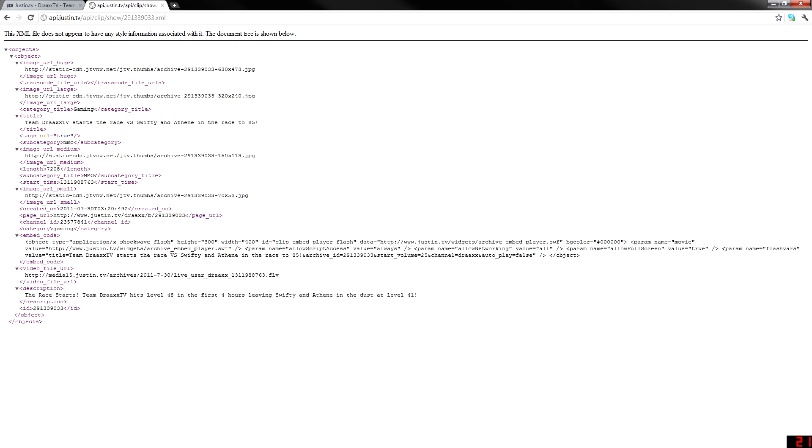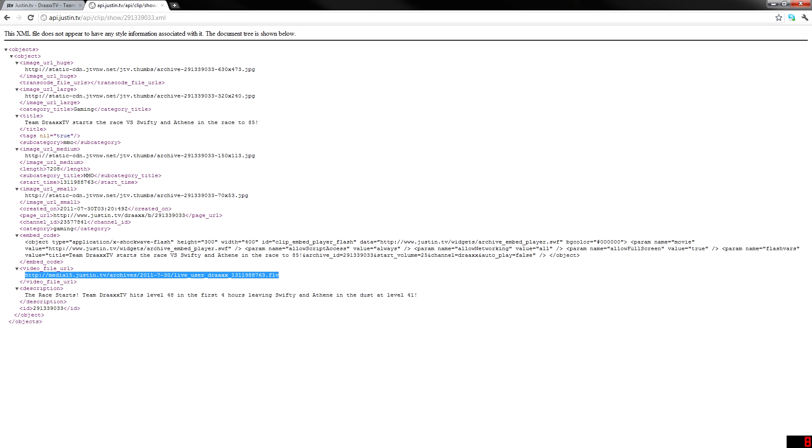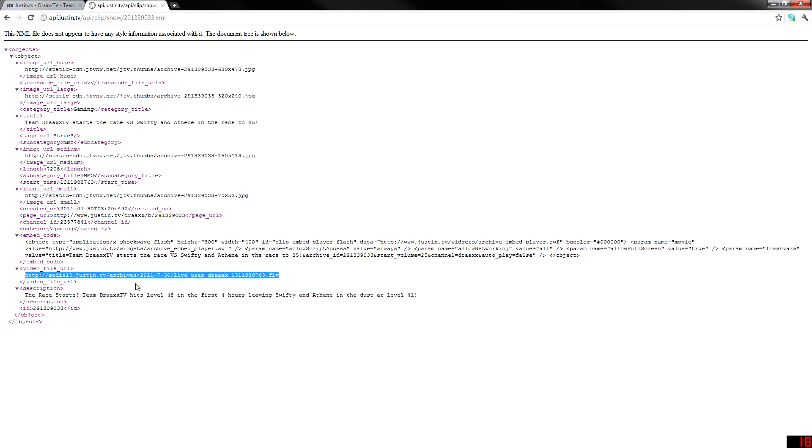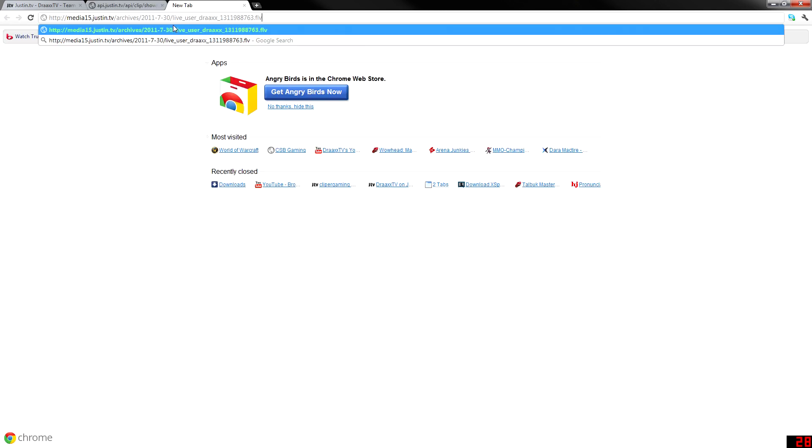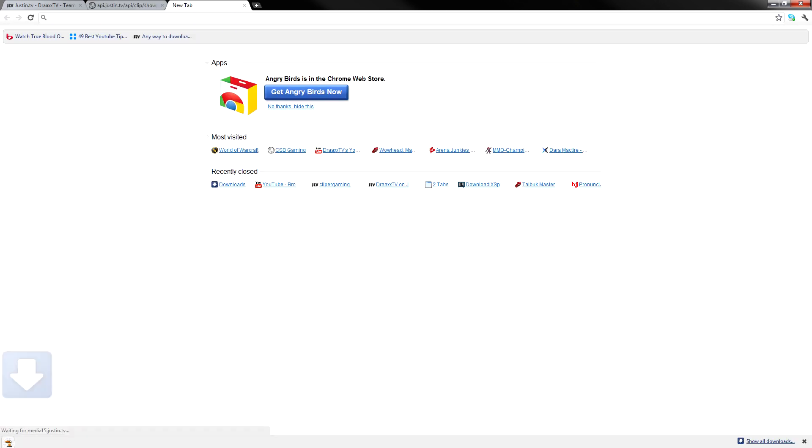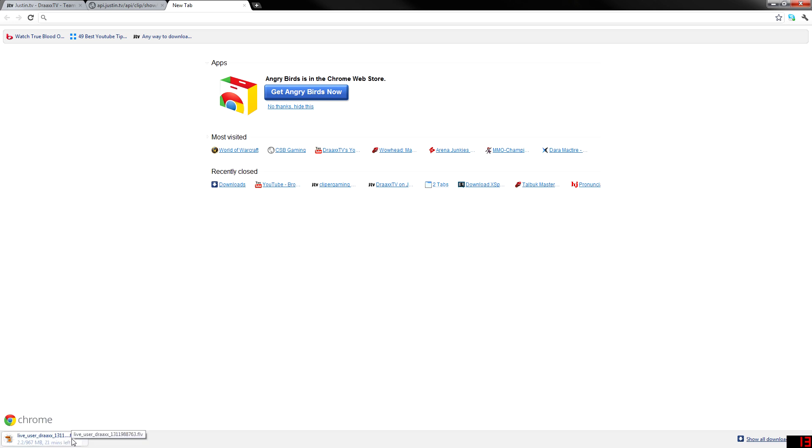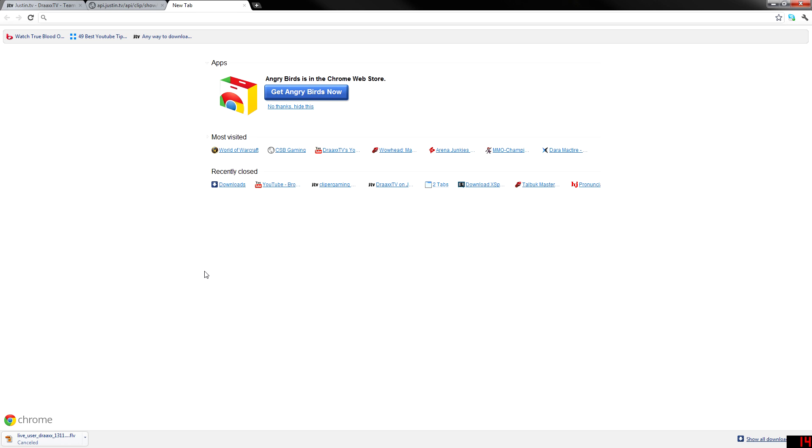Now what we're really looking for is the video URL, which is right here. So we're looking for the video underscore file underscore URL. So we copy that. If we put this into a web address, I've already downloaded it, but it will start downloading the .flv file. So I'm actually going to cancel this, because I've already downloaded it.